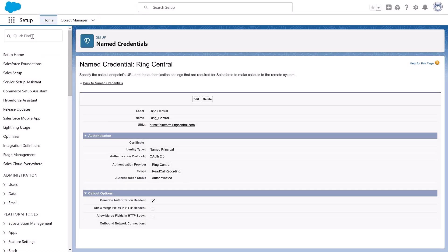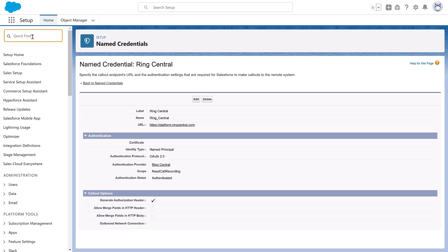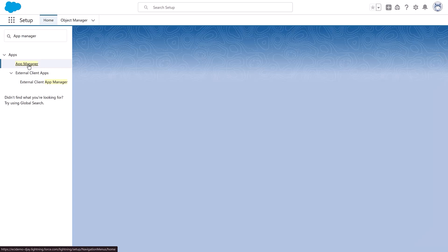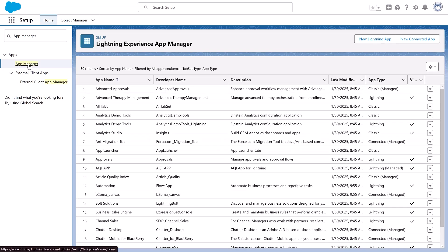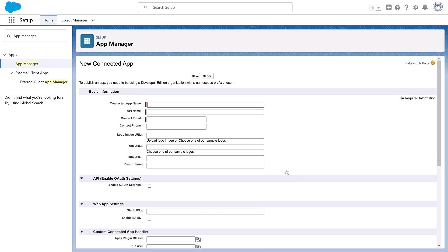To call the Einstein Conversation Insights ECI Web Service, we'll need to create a connected app. If you've configured another voice connector, skip the remaining configuration tasks — they have already been completed. From Setup, enter App Manager in the Quick Find box, and then select App Manager. Click New Connected App. Click Create a Connected App and then click Continue. Complete these fields in the Basic Information section. The Connected App name is ECI Connected App. The API name is ECI_Connected_App — it also gets auto-populated once you click on the field. Be sure to use this exact name. Contact Email is the email address you want to use.